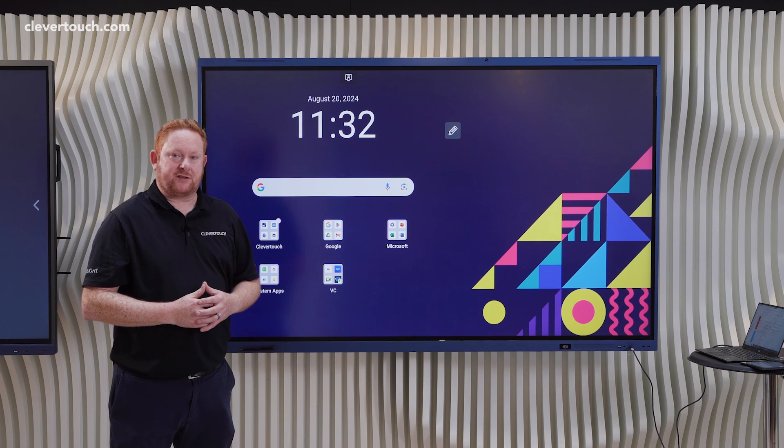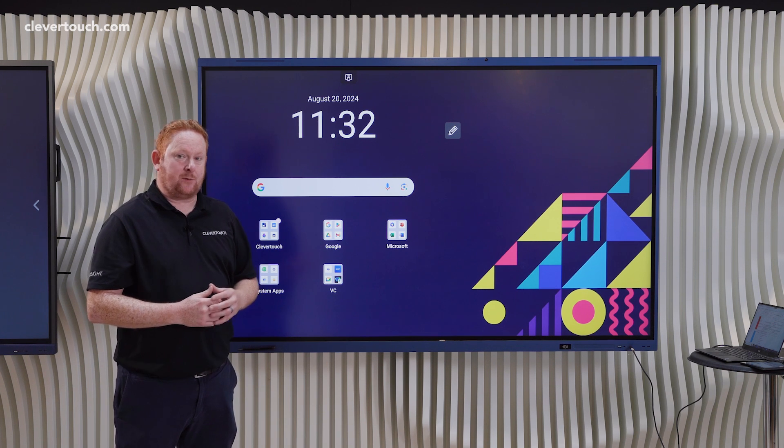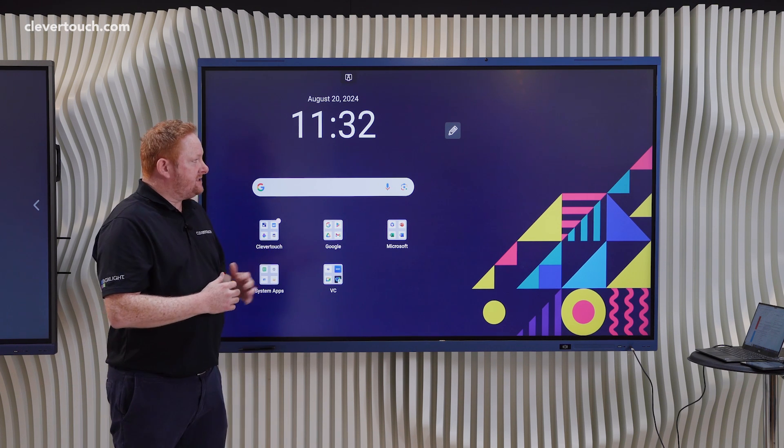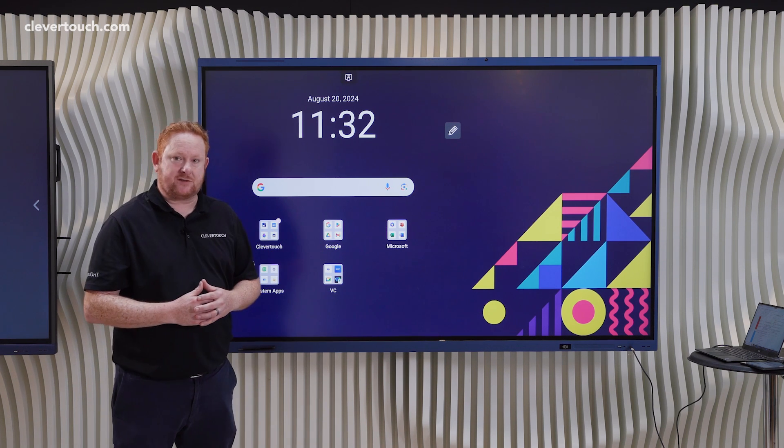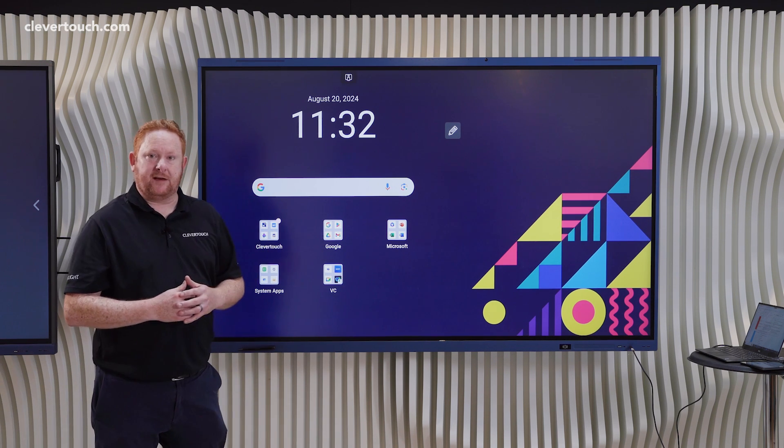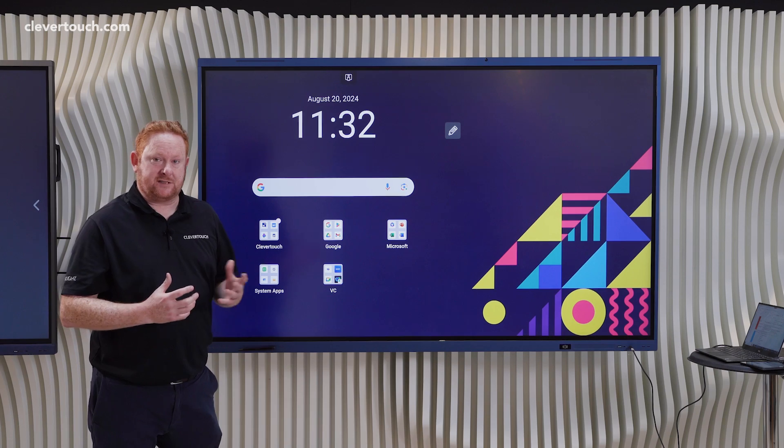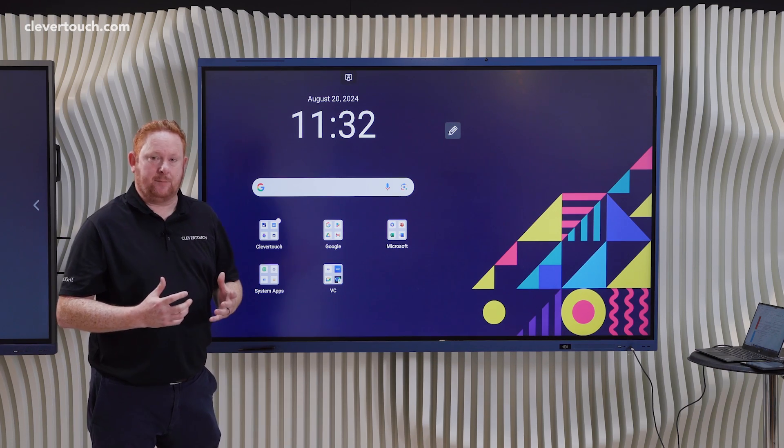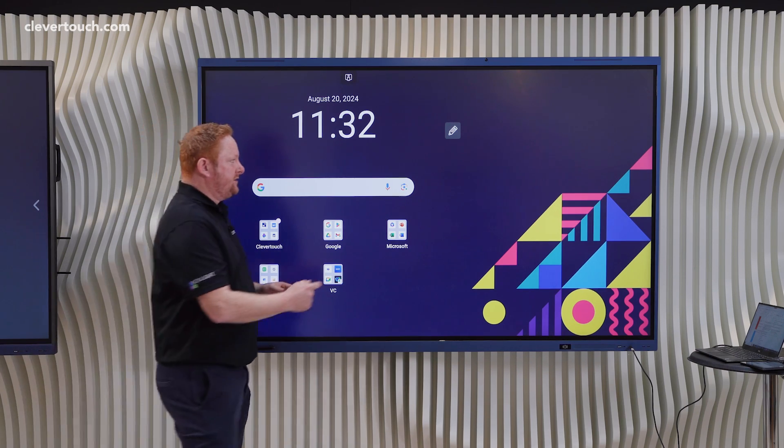Hi, I'm Ryan from the Clevertouch Education Team. Today we're going to be looking at the floating pen toolbar that sits on top of any of your Clevertouch screens, the Impact Lux or the Impact Max for Education.